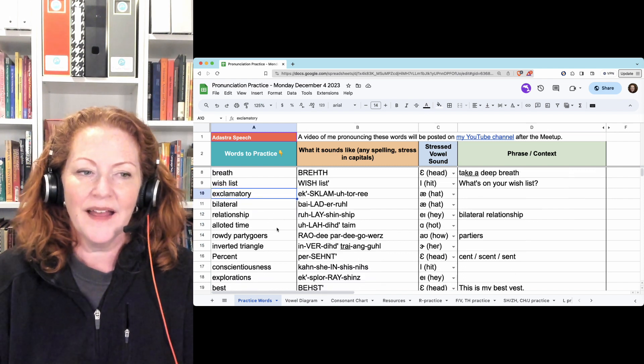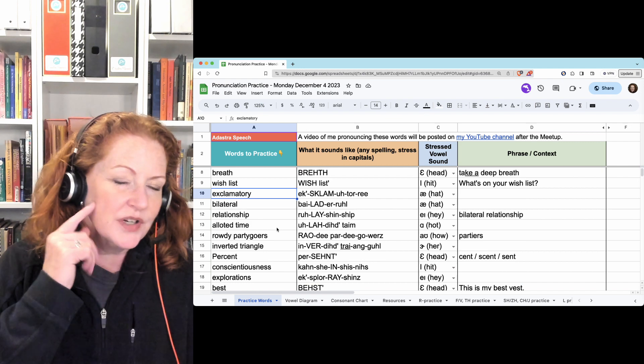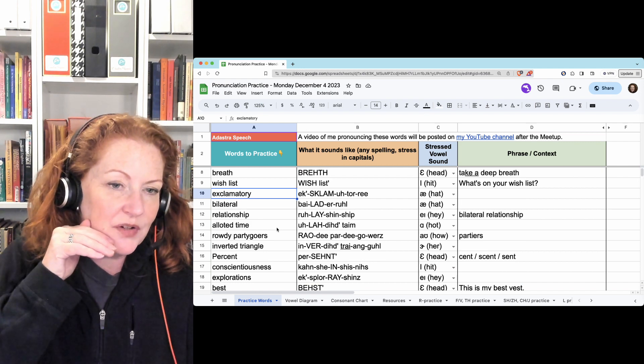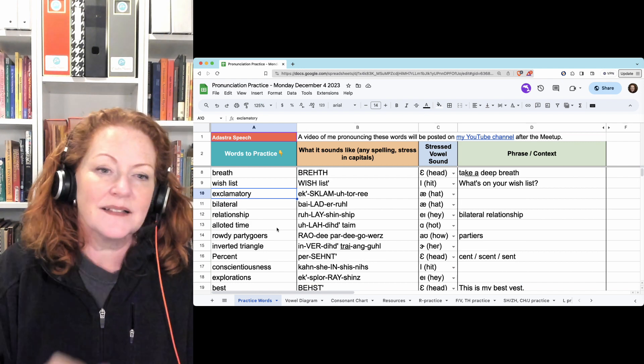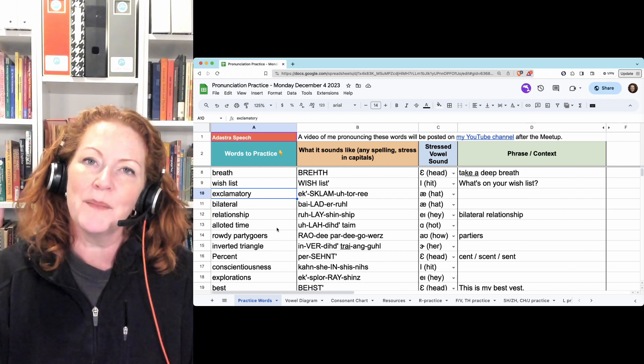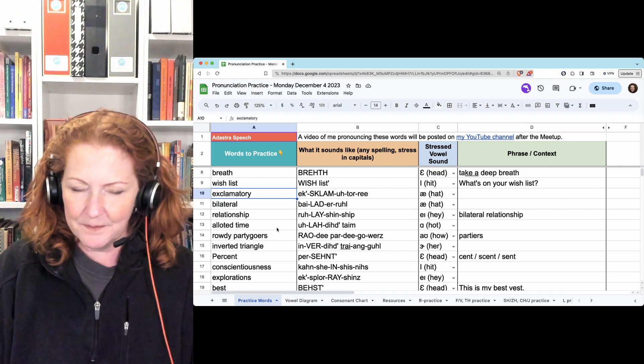Exclamatory. You hold your tongue in the K position so it stops the airflow. Exclamatory. Exclamatory.